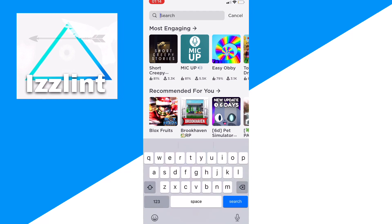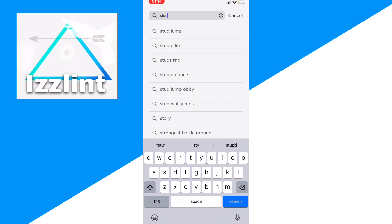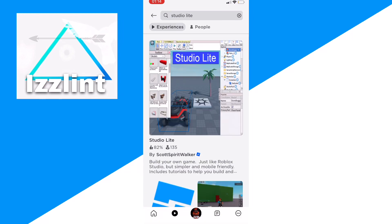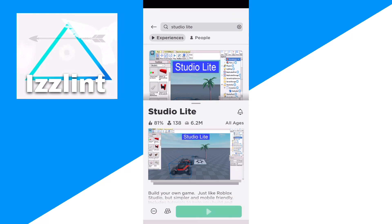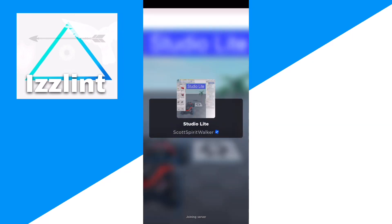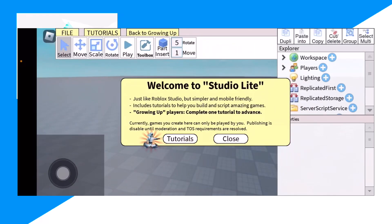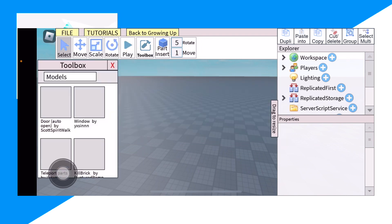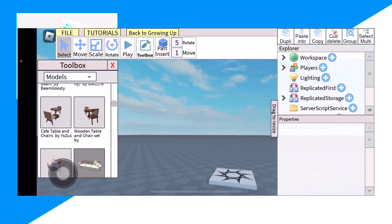So when you go to Search, type up 'Studio Light' and then join this game right here. Yes, I'm not joking — a game within a game. You can basically make Roblox games on your mobile device inside it. I know it sounds crazy. Click on Toolbox and you can start making Roblox games.